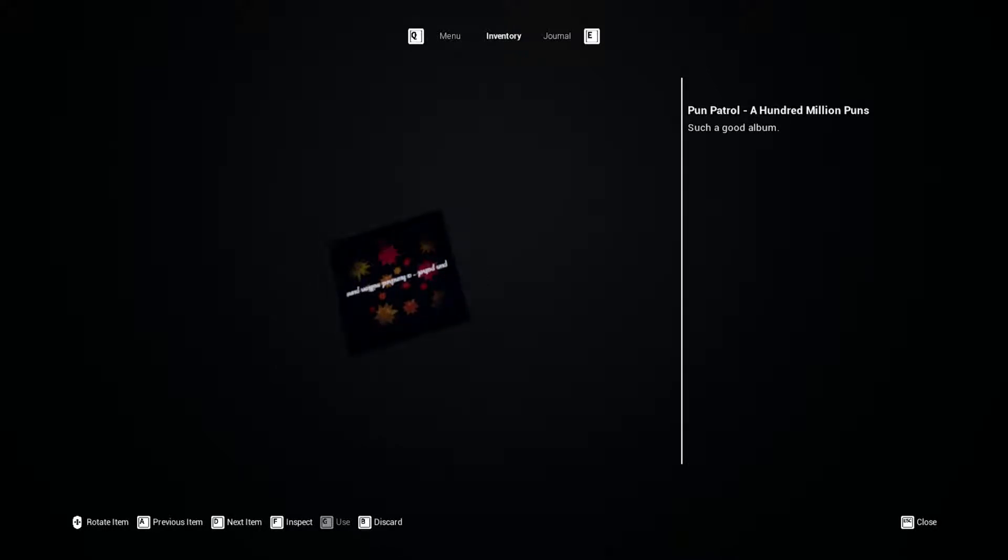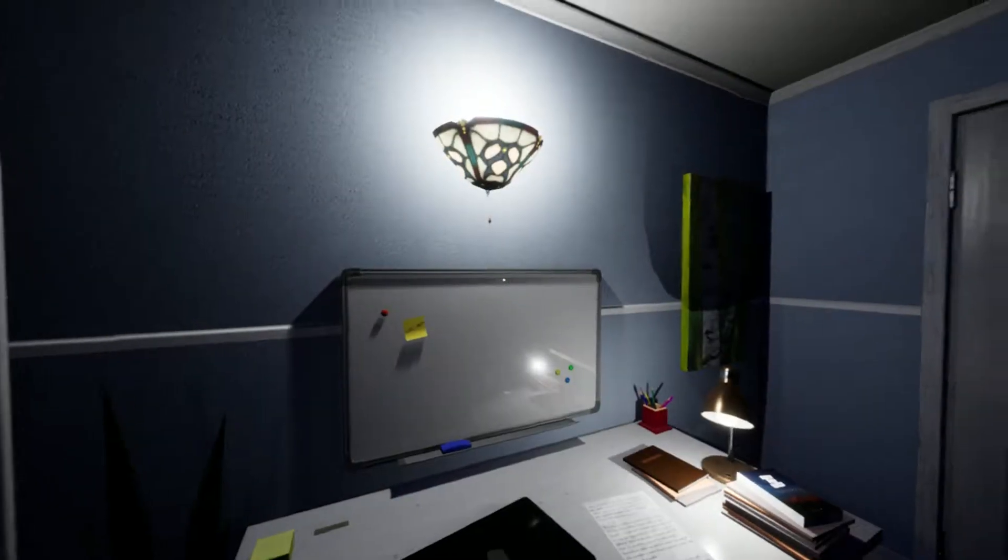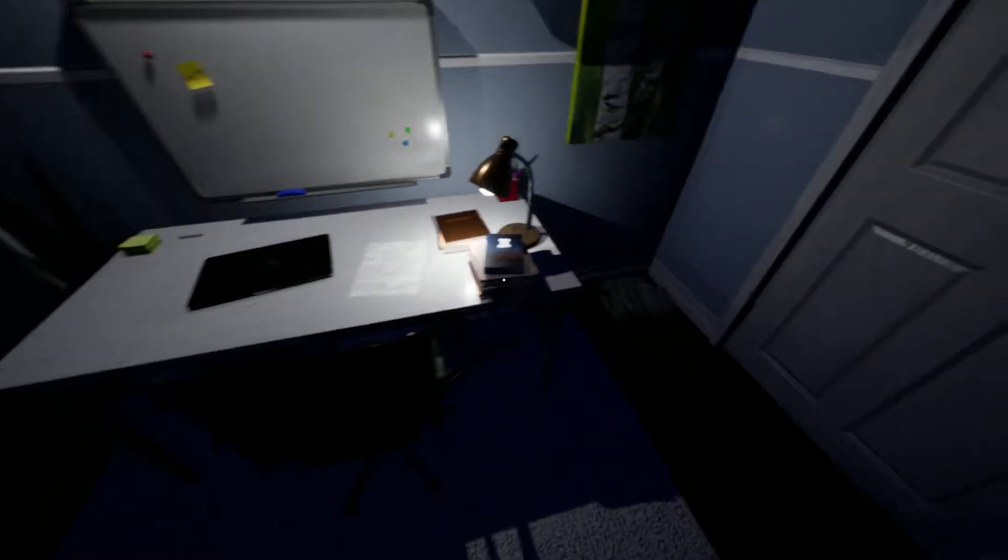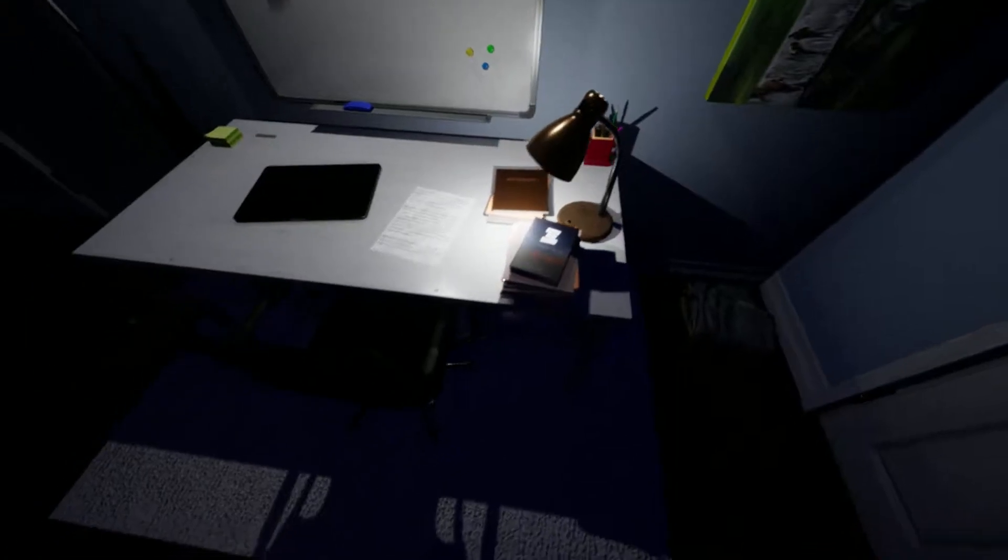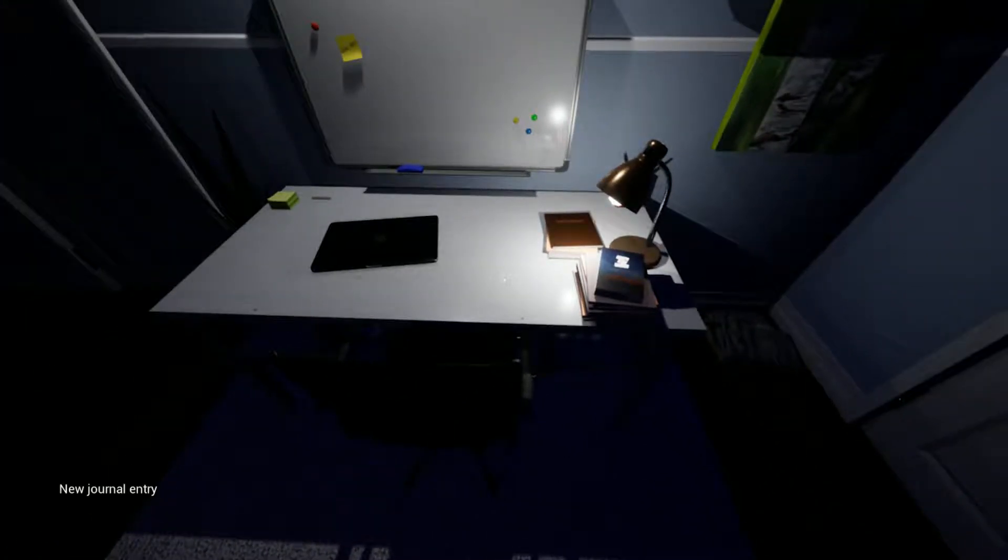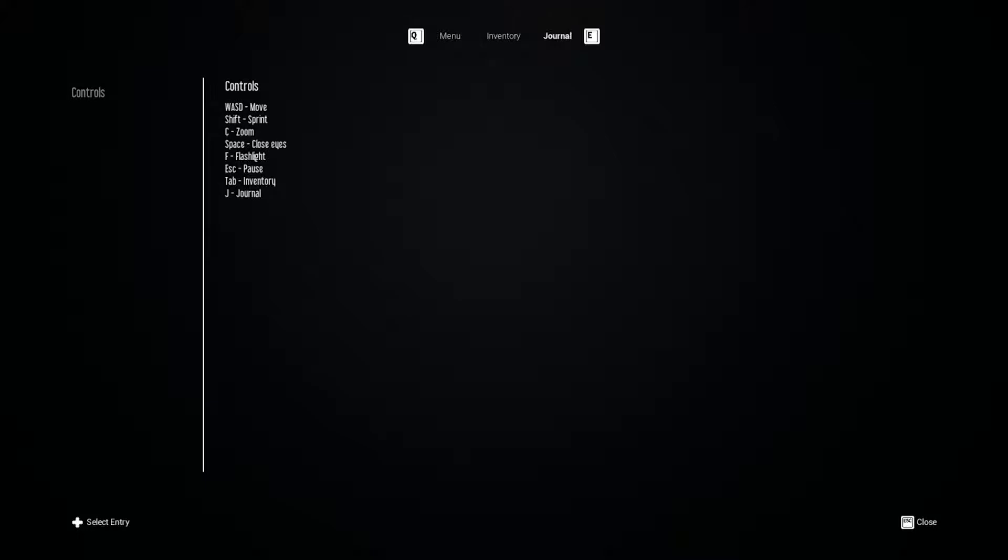Pun patrol. A hundred million puns. Such a good album. Puns. Oh, this is a winner. This is a keeper right here. I suck at picking puns. I need that. Oh. Oh okay. You can scroll through journals. Okay.